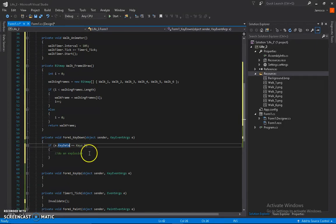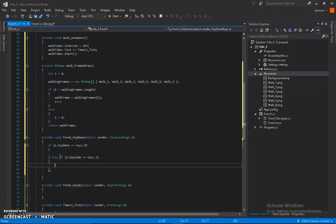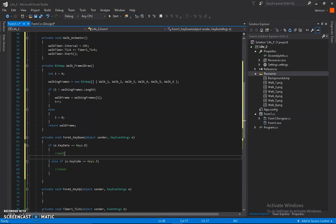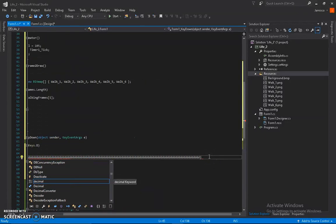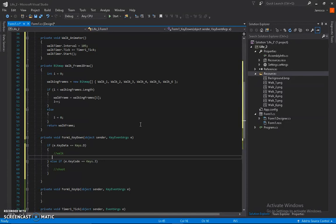Let's say we have an else-if where keyCode equals Keys.J for a jump or shoot action. Imagine you're walking — you're walking and walking — but when you press J, the walking stops, because it's keyData. So use keyData for walk and jump separately so players can't perform two different actions at the same time, unless you want your character to move and shoot simultaneously. I hope you get the point.